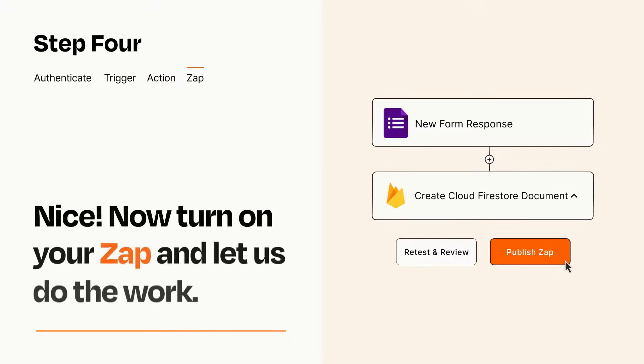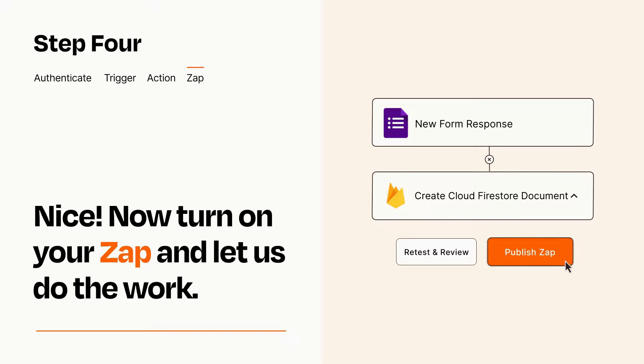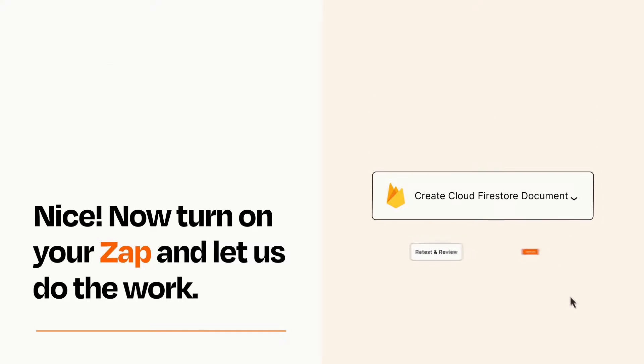Turn on your Zap and Zapier will start doing your work for you. Zapier can be as simple or as complex as you'd like and connects with thousands of apps, more than any other platform.